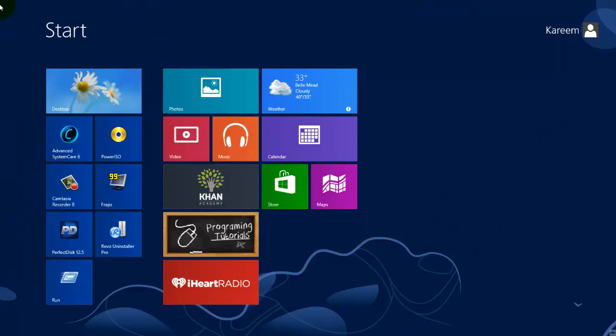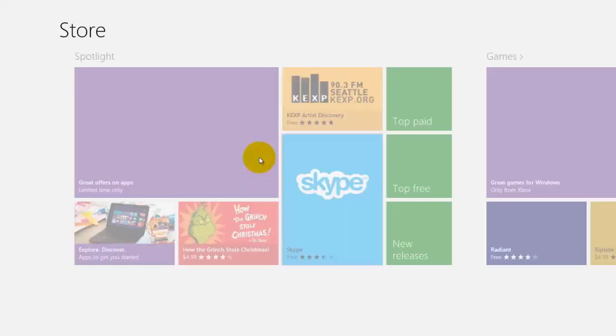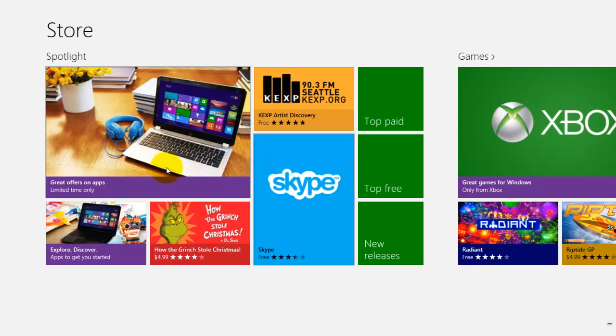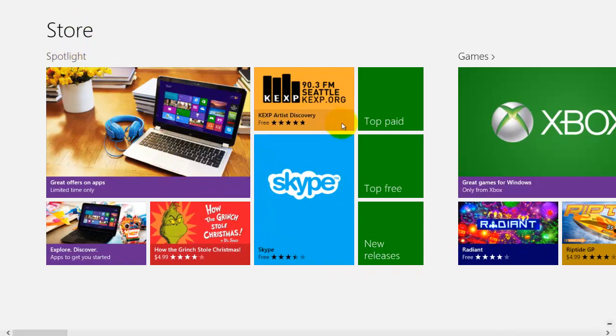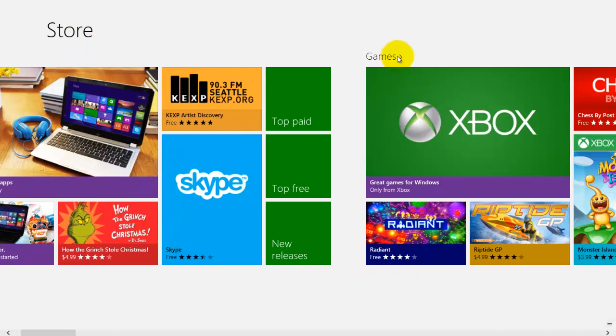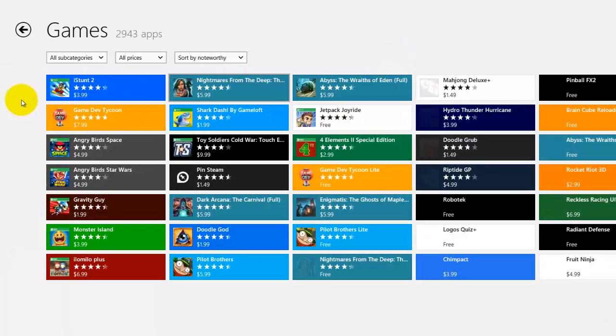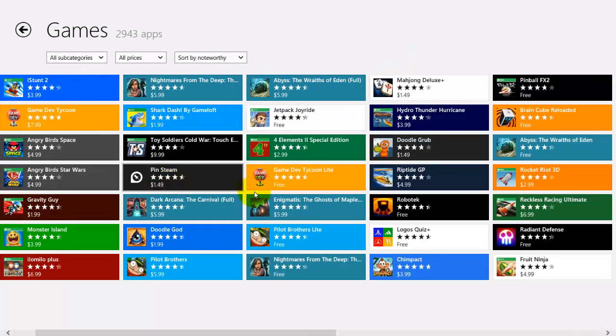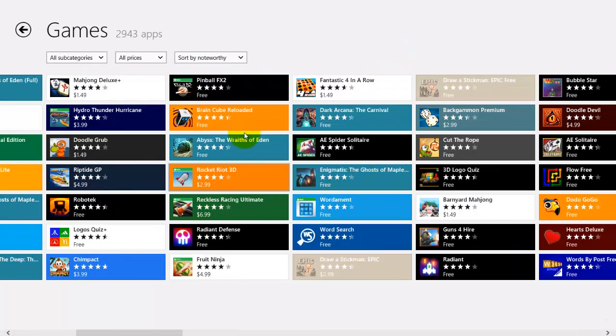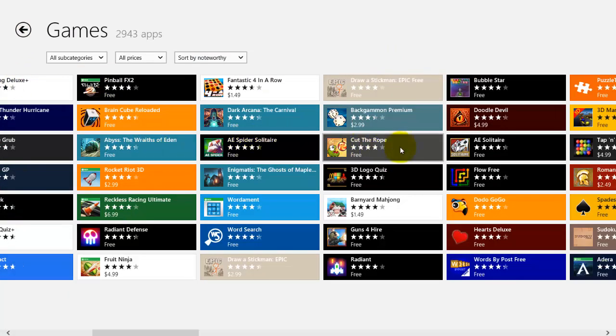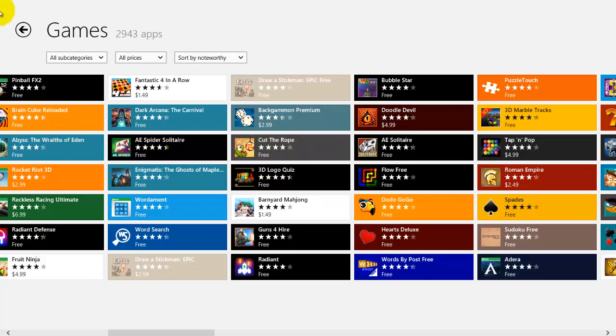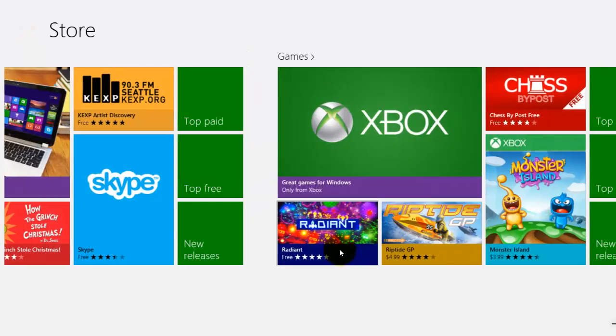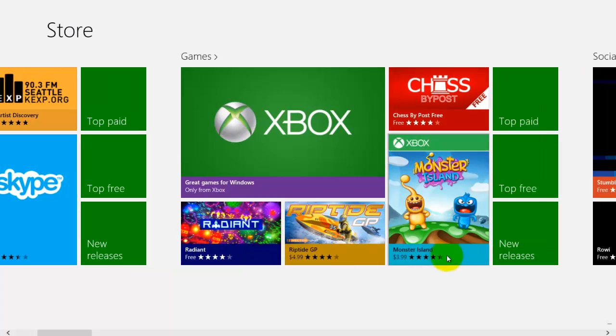One of the things from the start screen that's new in Windows 8 is the Microsoft Store. If you press on it, it's basically some simple apps that you can install and a lot of them are free. For example, if I go into games, I can look for games that I like. A lot of them are free but some cost money.